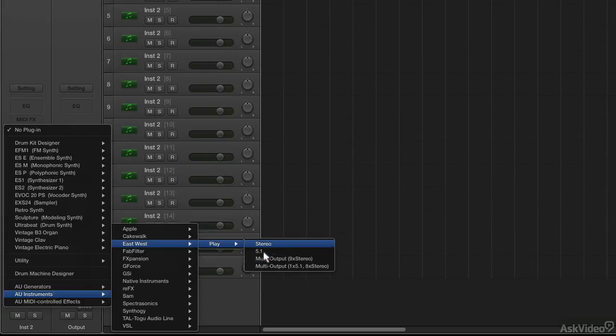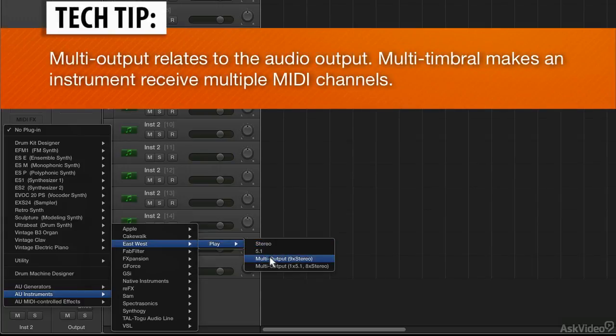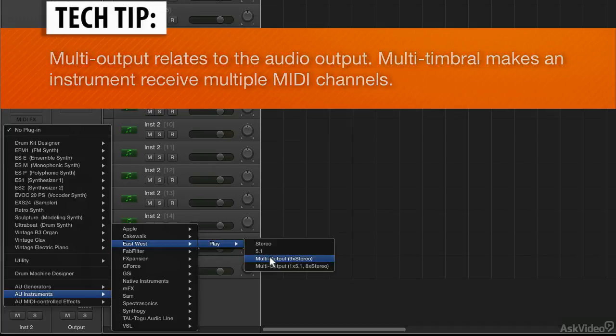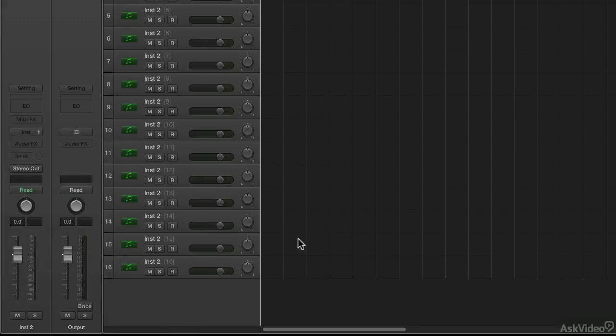Important to realize that multi-output is not the same as multi-timbral. If we say multi-timbral, we're talking about the MIDI channels coming in to control the different instruments within the Play Engine. If we choose multi-output, we're talking about the audio outputs of the instrument and how they're being seen by Logic. So I'll choose Stereo.